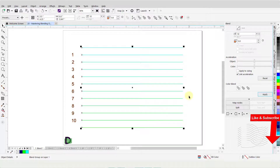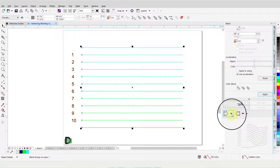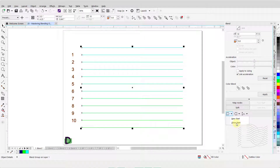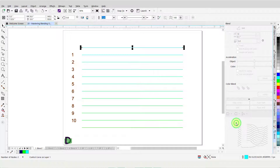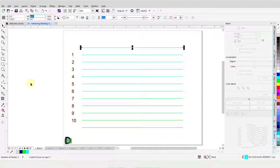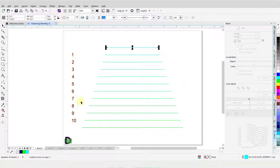I will click on the black triangle for Starting Object to open the drop-down menu. From here, I will click on Show Start to select the line at the very top. From the Properties bar, using the Object Size field, I will change the width to 4 inches and press Enter to accept the change. Note that the intermediate lines change accordingly to blend the size between the two original lines.